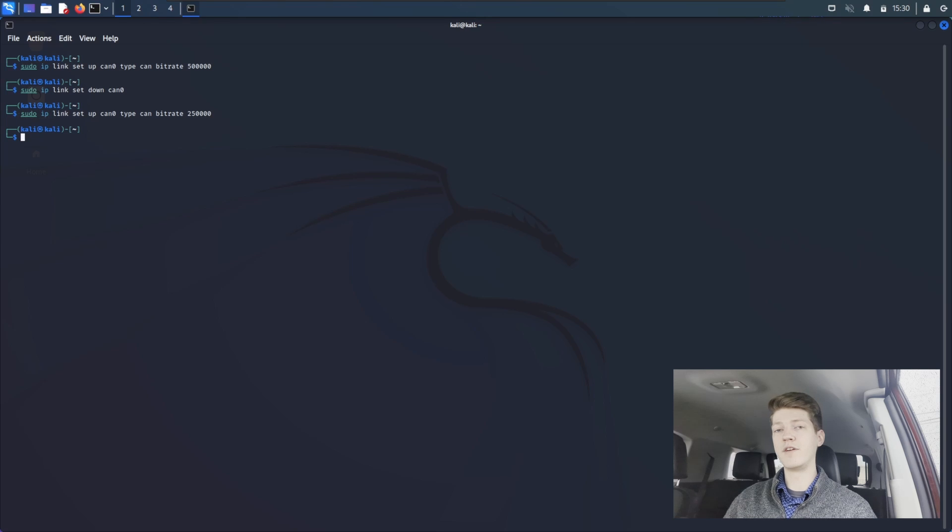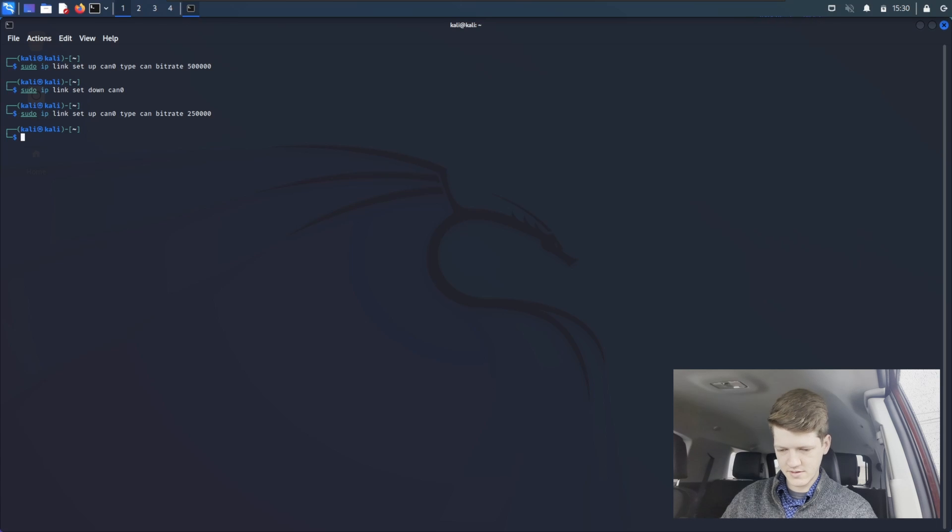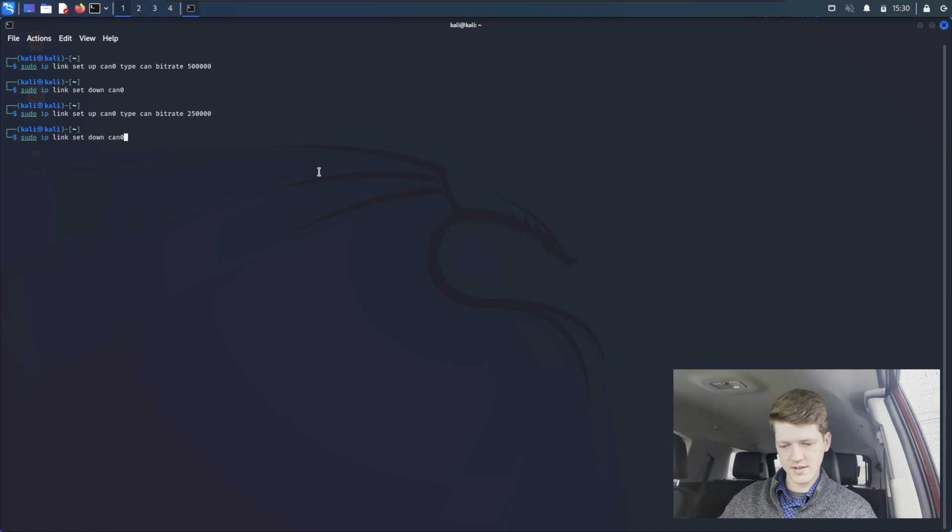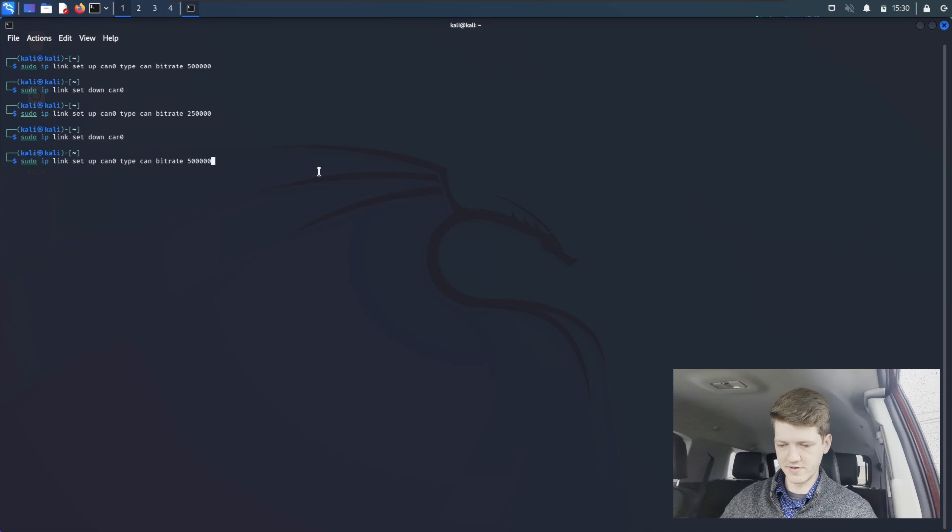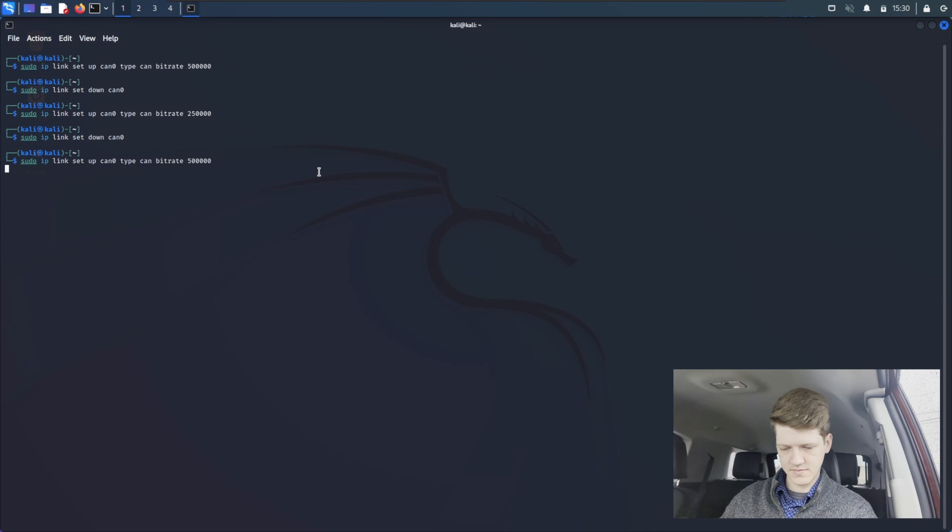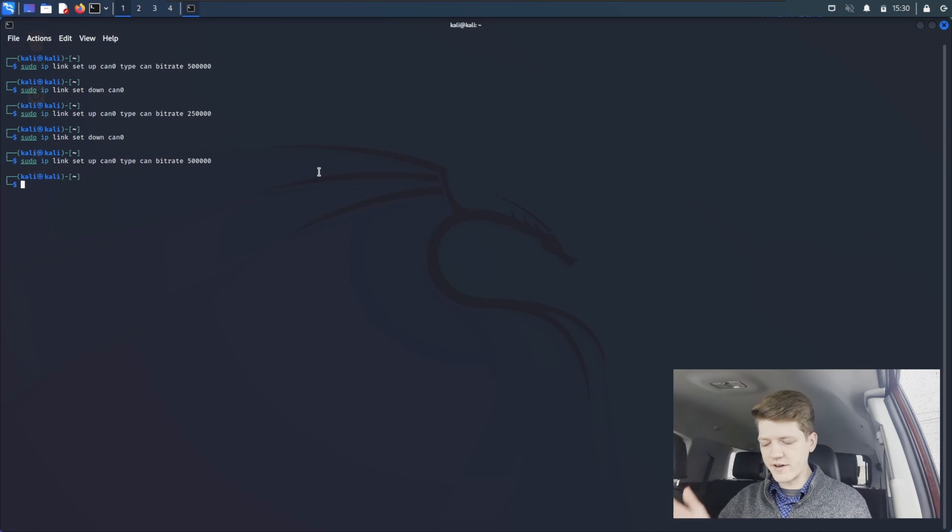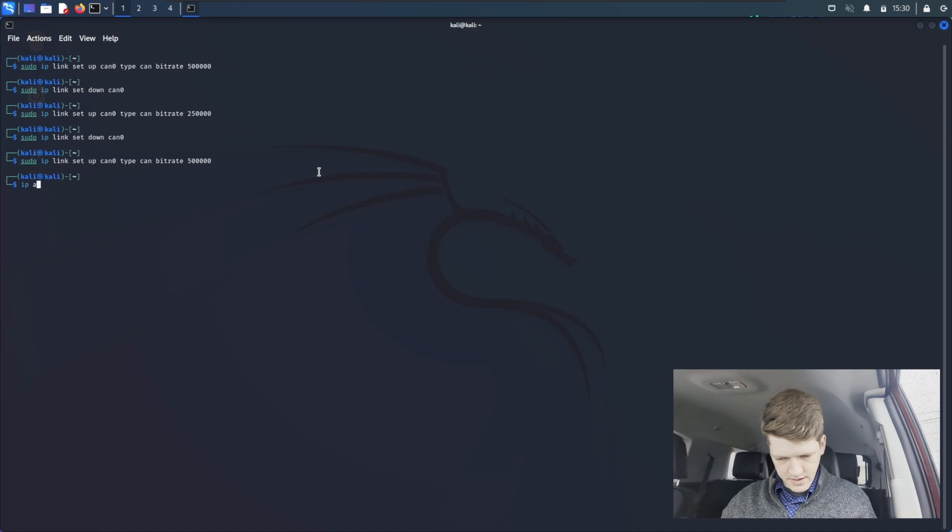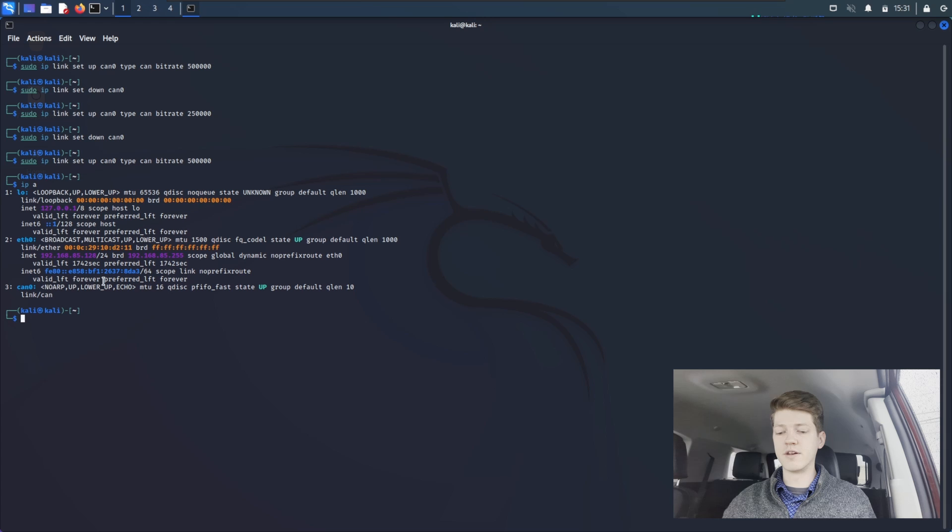Since my vehicle's baud rate is 500 kHz, I'm going to use the up arrows to bring the CAN interface down, and then I'll go back up to the previous command to set it back up to 500,000. Now, once your interface is up, and you can check with the command IPA, and we can see it right here, you're ready to use CANutils.